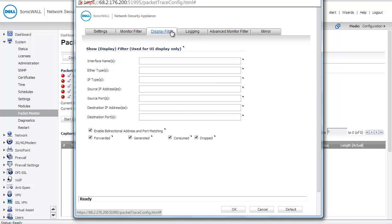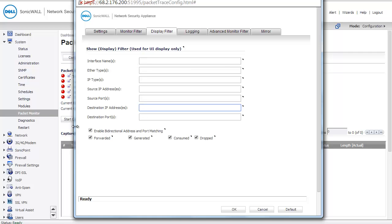Under my display filter, I don't want anything filled out, but I do want all of the boxes checked. If I put something in here, I will only be able to see part of my packet capture. We don't want to narrow it down, so we're going to leave all of this empty, and we're going to leave all of these boxes checked.